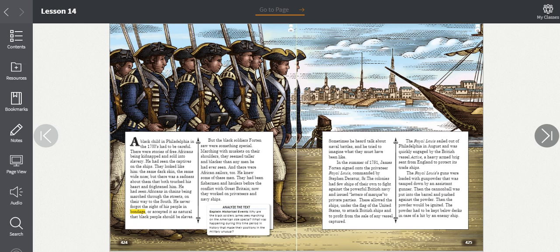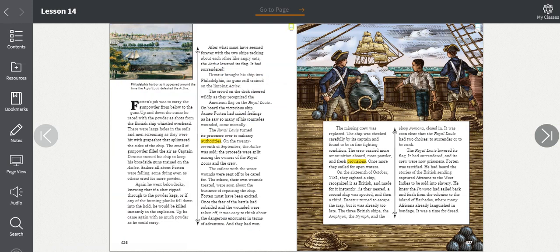The Royal Lewis sailed out of Philadelphia in August and was quickly engaged by the British vessel Active, a heavy-armed brig sent from England to protect its trade ships. The Royal Lewis's guns were loaded with gunpowder that was tamped down by an assistant gunner. Then the cannonball was put into the barrel and pushed against the powder. Then the powder would be ignited. The powder had to be kept below decks in case of a hit by an enemy ship. Forten's job was to carry the gunpowder from below to the guns. Up and down the stairs he raced with the powder as shots from the British ship whistled overhead.